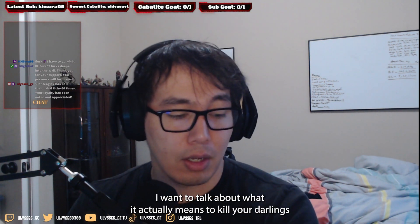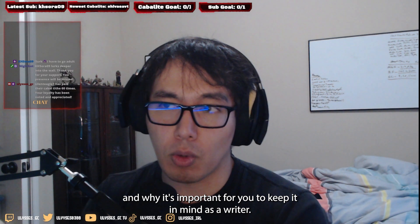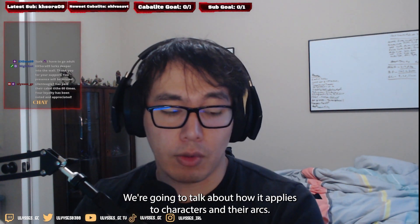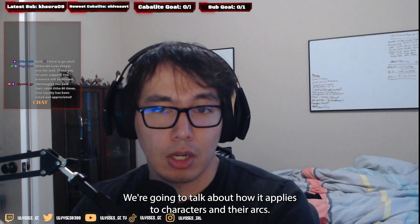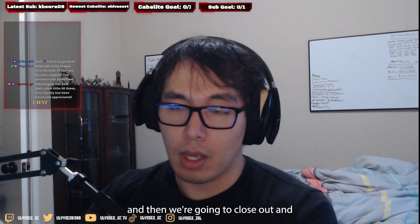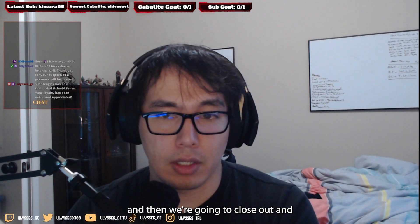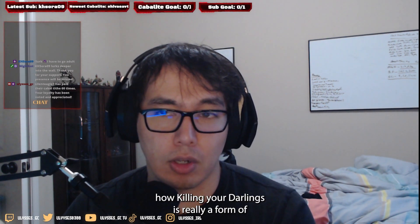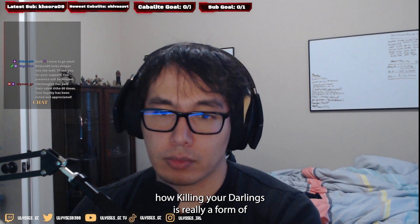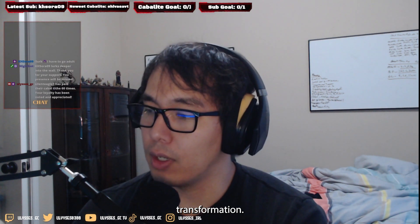I want to talk about what it actually means to kill your darlings and why it's important to keep in mind as a writer. We're going to talk about how it applies to characters and their arcs, how it applies to pacing, and then we'll close out with how killing your darlings is really a form of transformation.